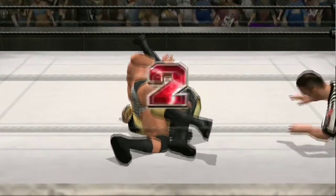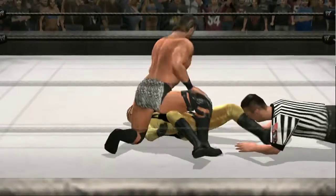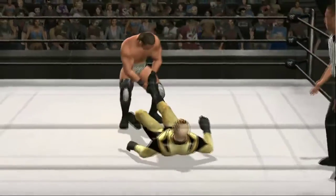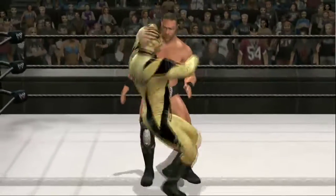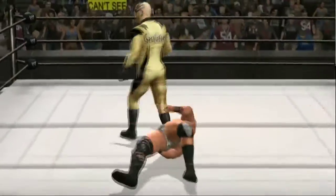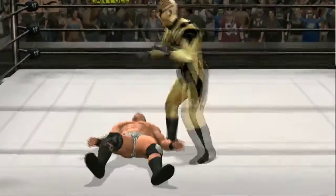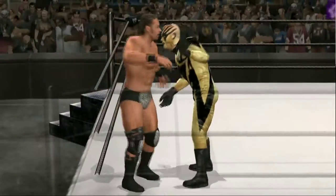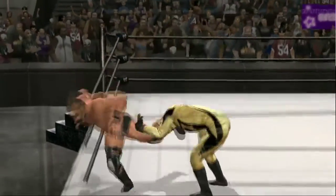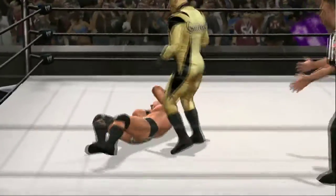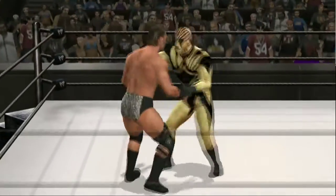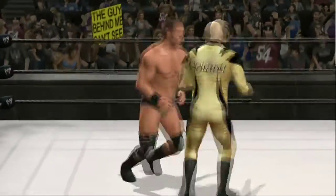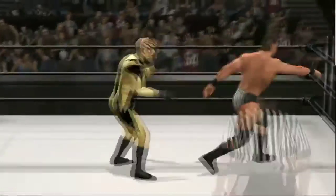Batista — 'The Animal' — that's his gimmick. His character is Batista. Val Venis — his character is Val Venis, his gimmick is a flamboyant porn star, depending on the era. The Rock — his character is The Rock, his gimmick is 'The Great One.'